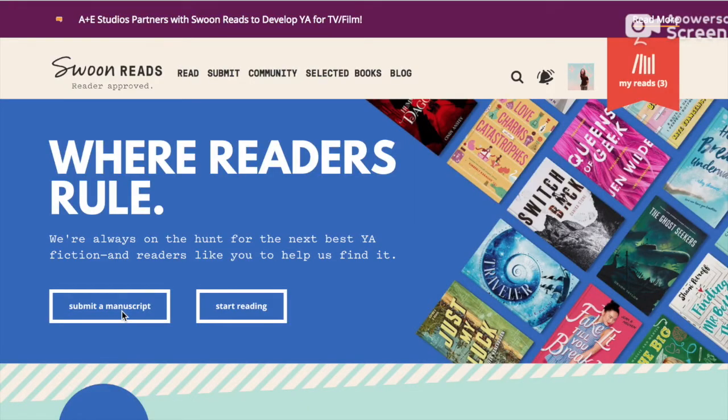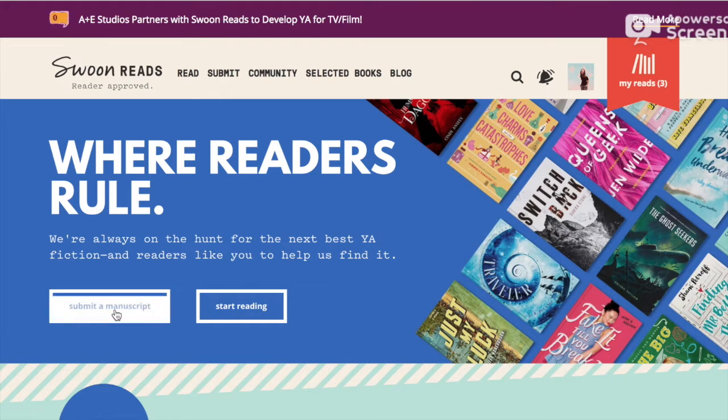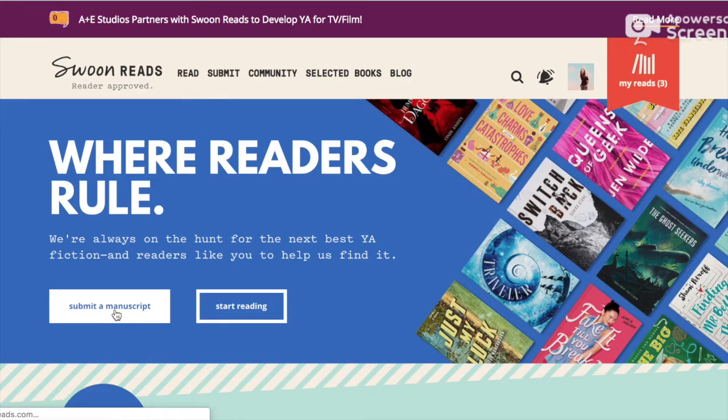We are in the Swoonreads website where you have two options to either submit a manuscript or start reading. I'm going to be selecting submit a manuscript because that's what we're here for.